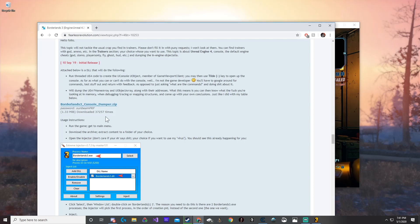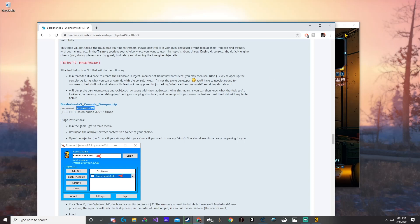Next thing you're going to need to know is whenever you get this, go ahead and delete the Extreme Injector because we're not going to be needing that. All we're really going to be needing is the Borderlands 3 DOL. Make sure to also enter the password: Sunbeam FRF.